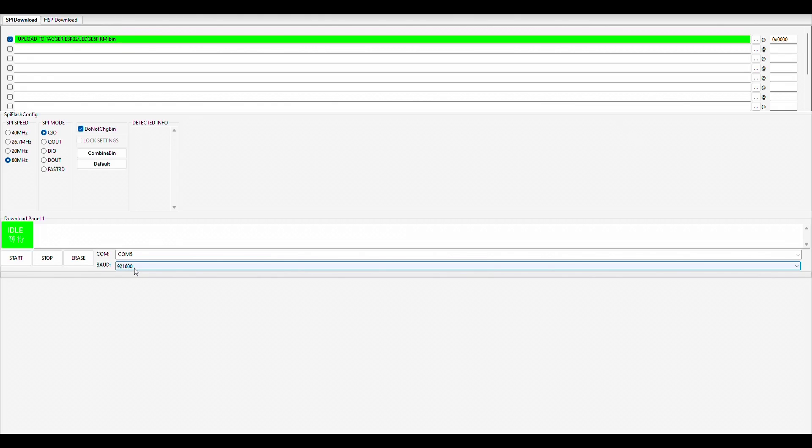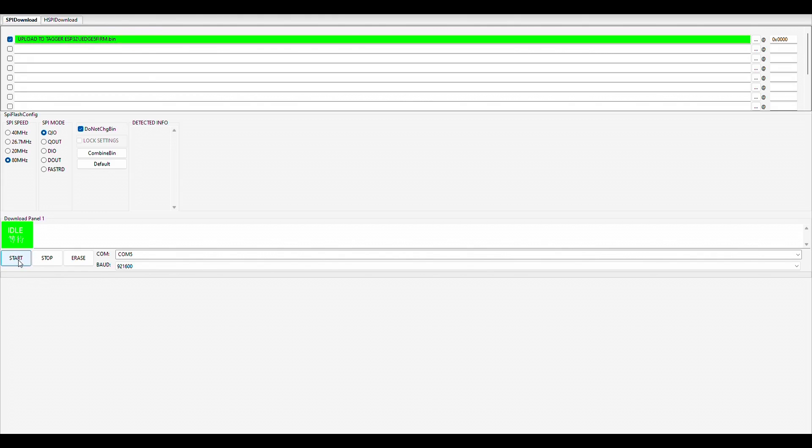So once you have all this set, you can confirm that that's 880 megahertz and the SPI mode is QIO. And that's really all you have to do. It says that the download panel one is idle, not doing anything. We're going to go ahead and press the start button here to start uploading the firmware onto the ESP32.